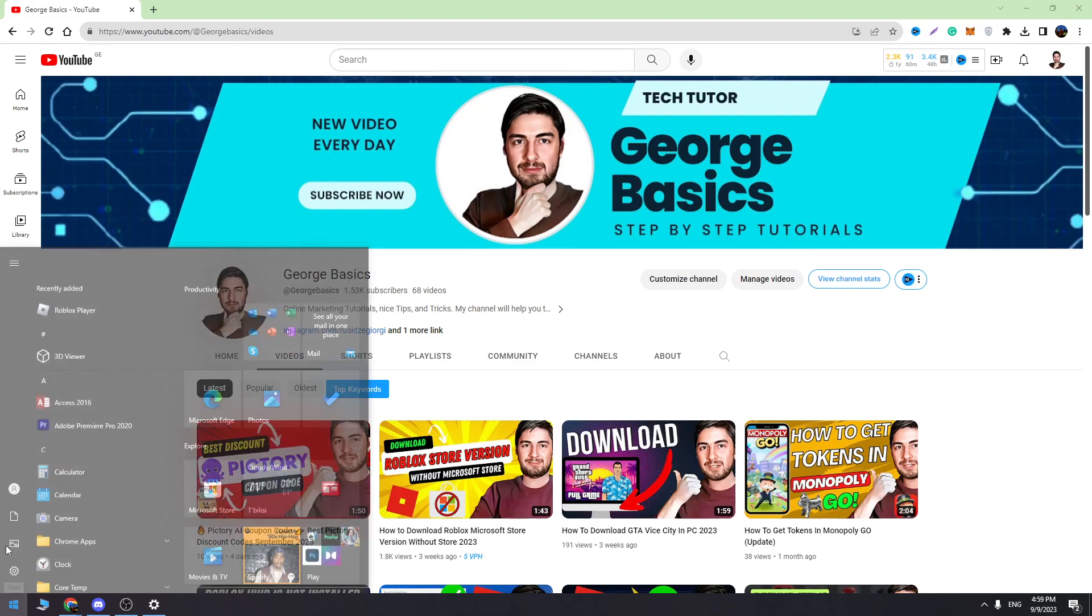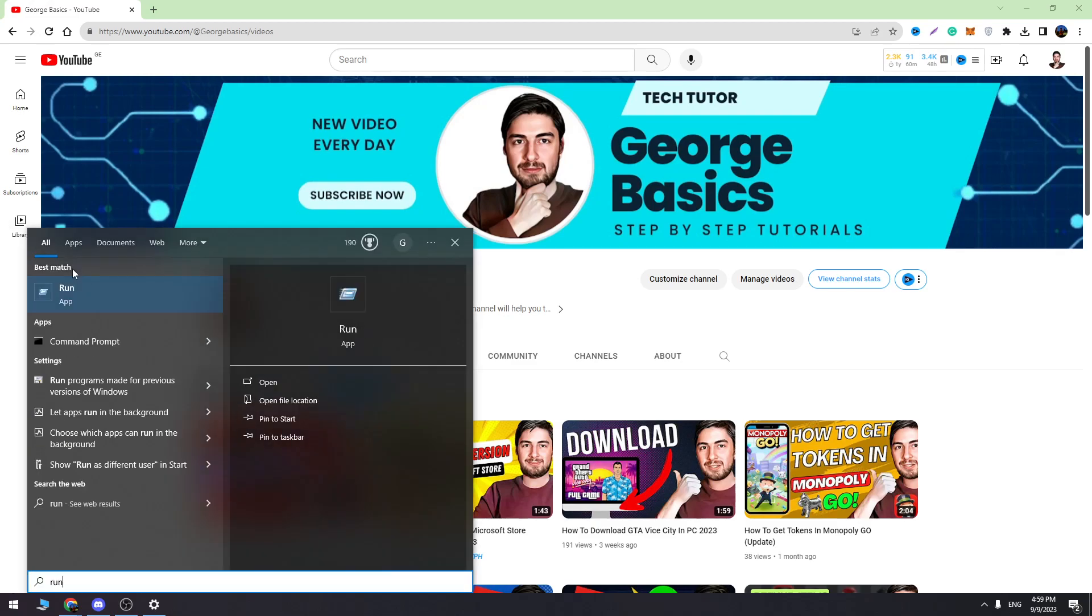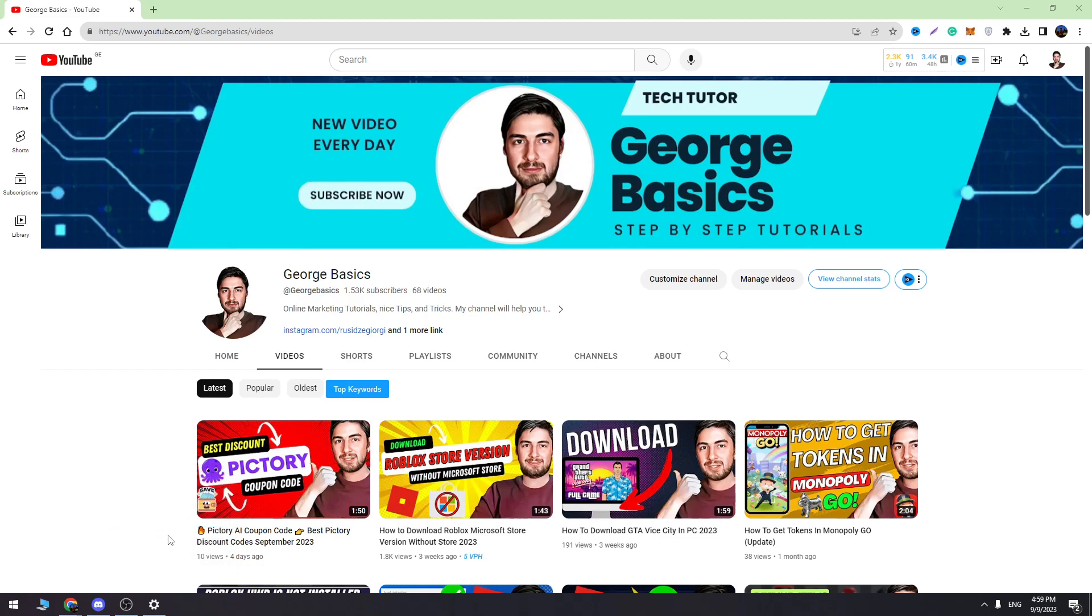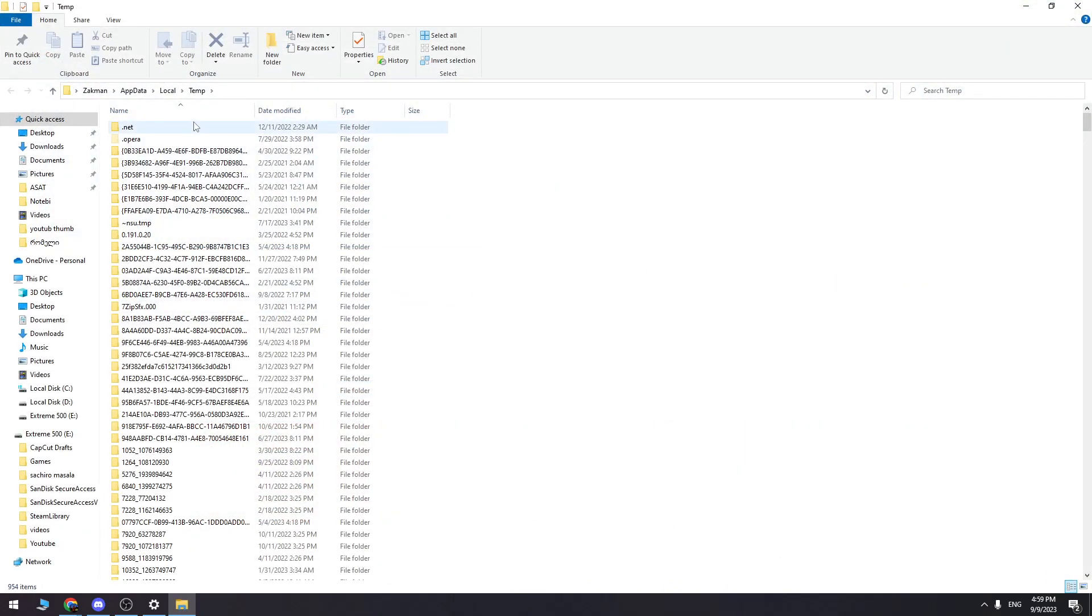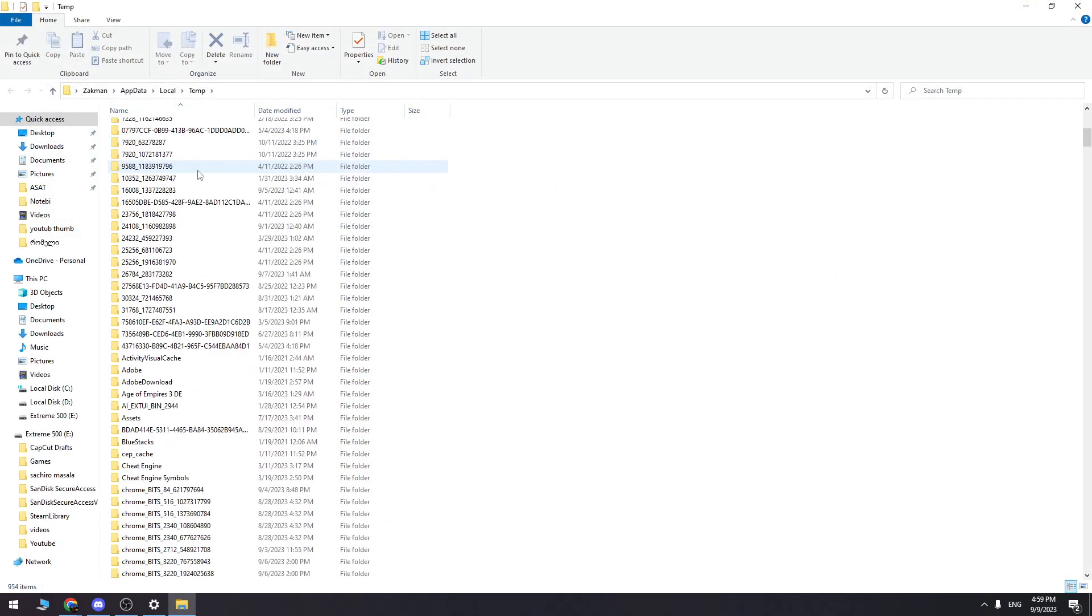The first thing we need to do is open the Start menu and search for Run, then open it. Here we need to enter %temp% and click OK. Here we need to find Roblox.